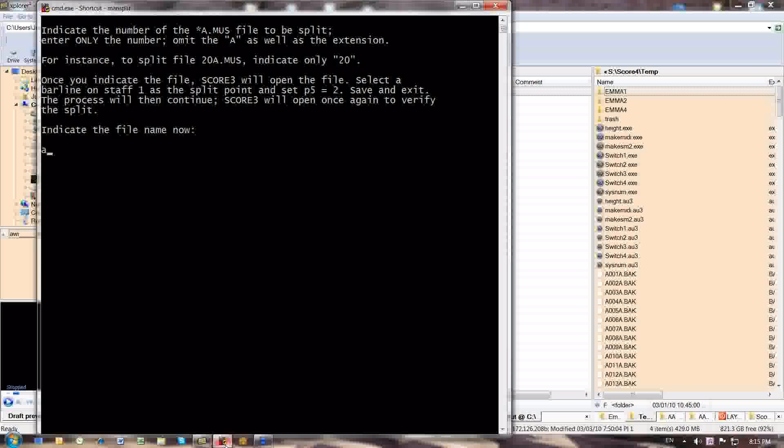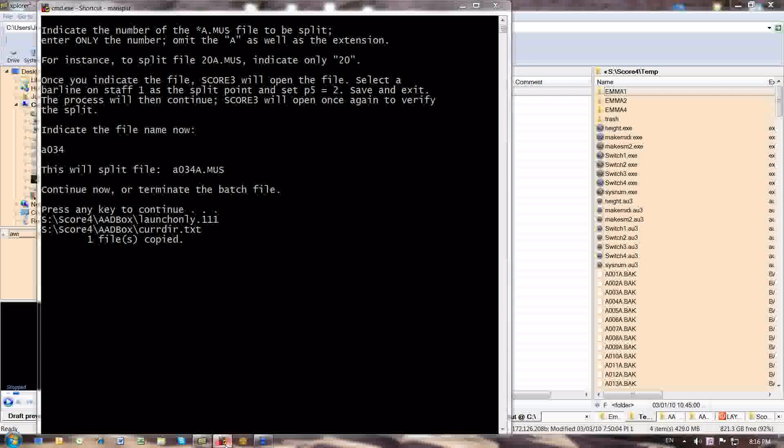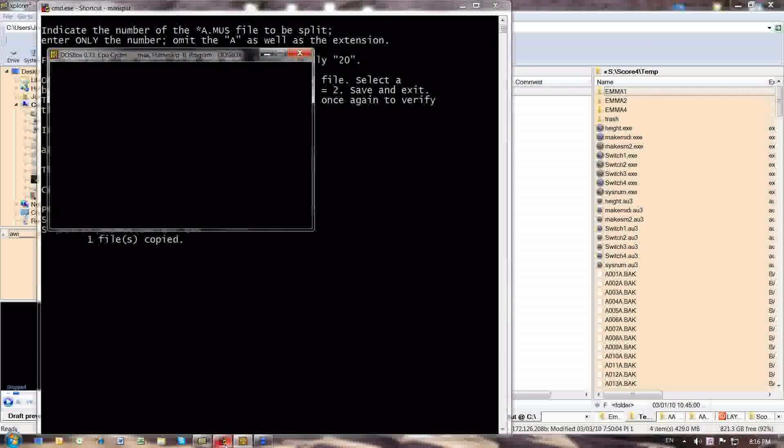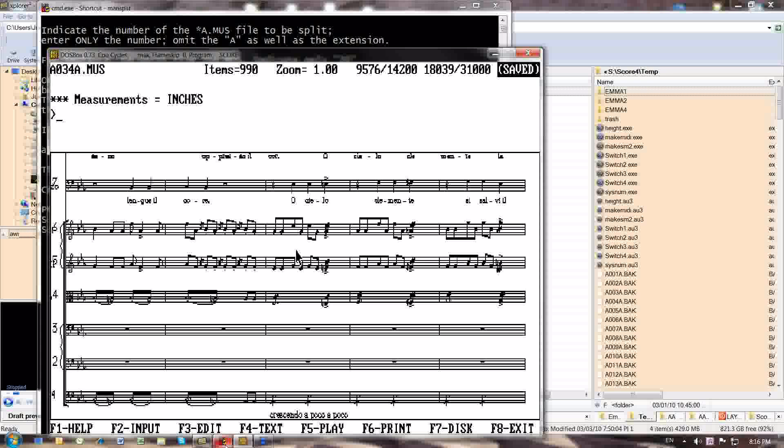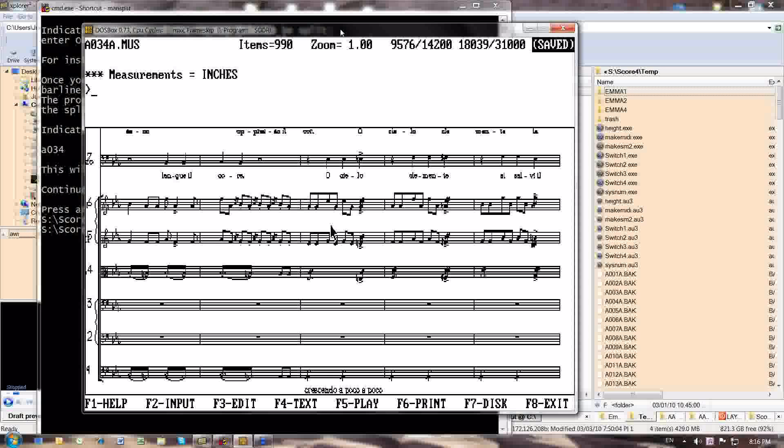In the attempt to avoid a parameter overload on that particular file. So in any event, the file we want to split is a034a, and it prompts me again, it says this will split file a034a.muse, continue now or terminate the batch file. Well, I want to continue with that, and I press enter, and score opens up that file, a034a.muse.